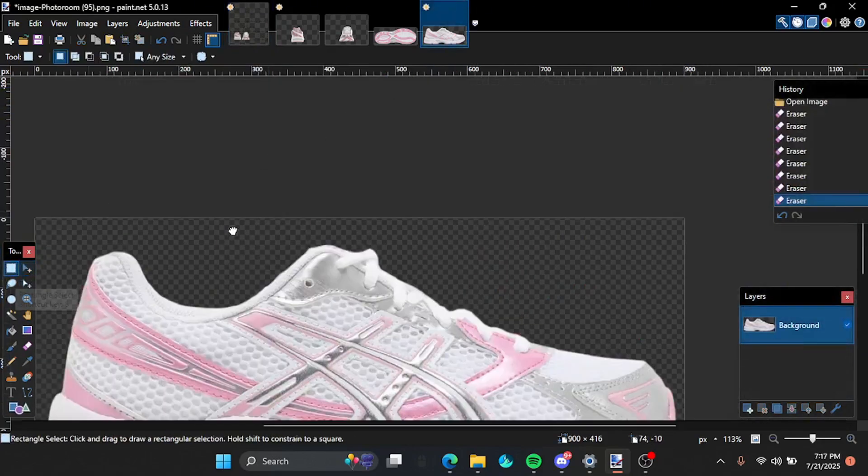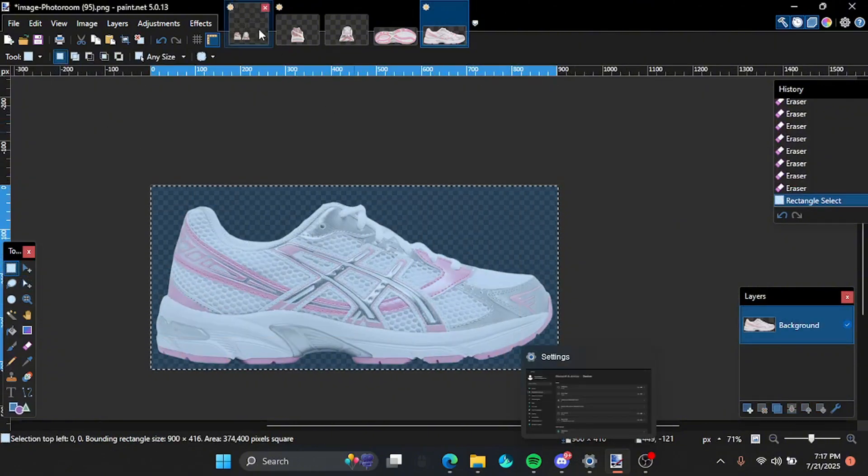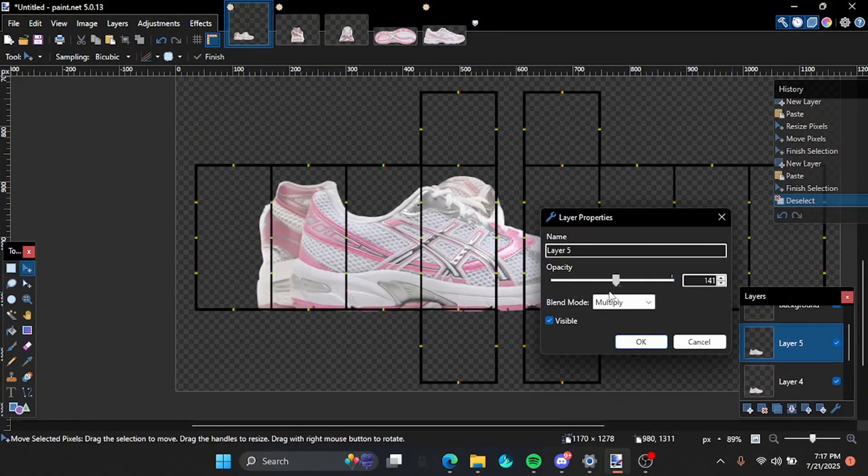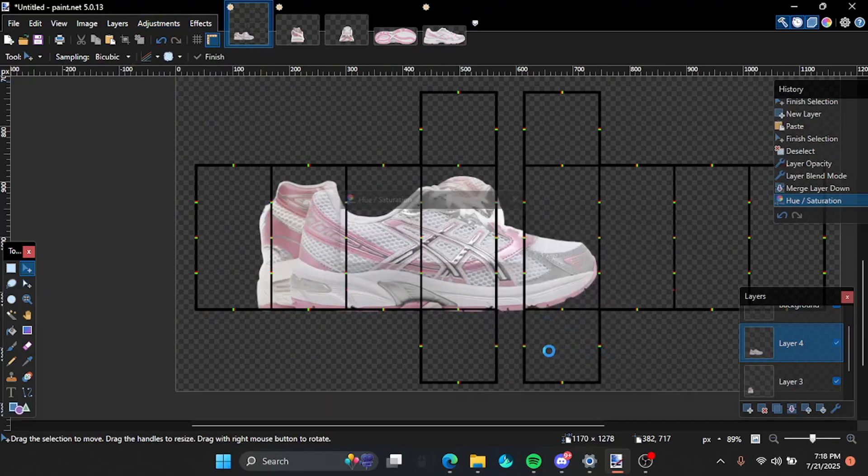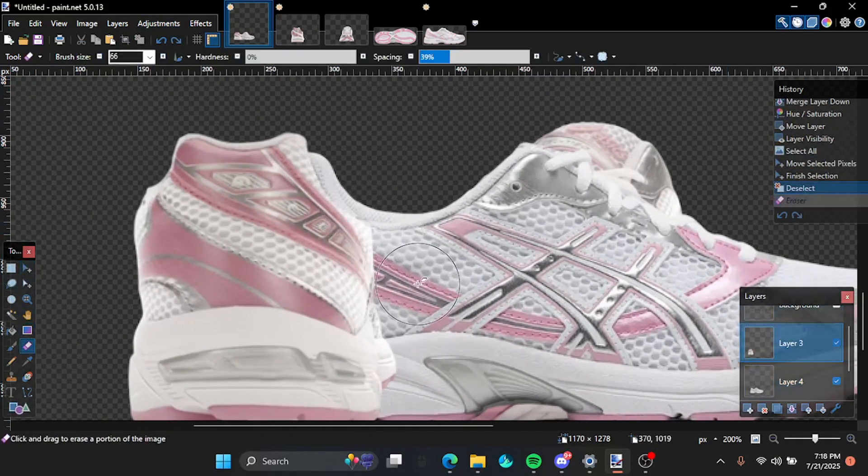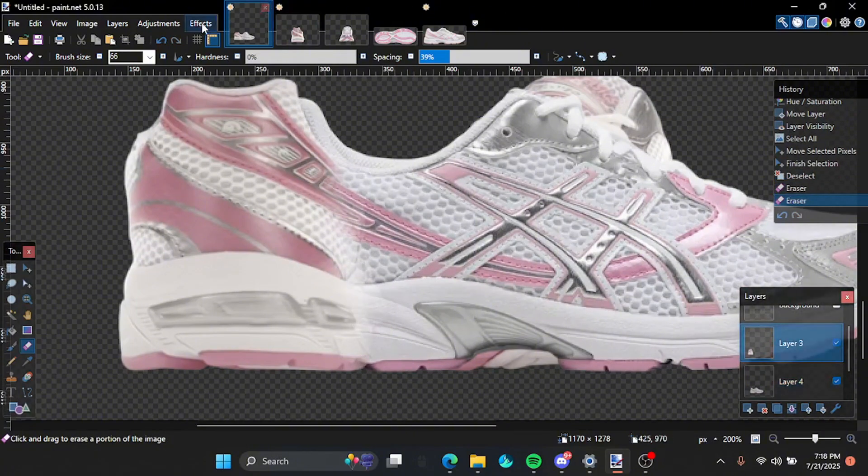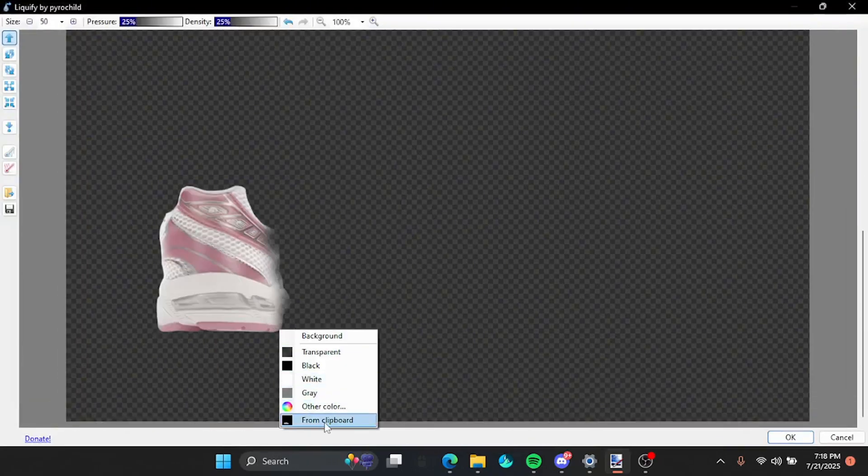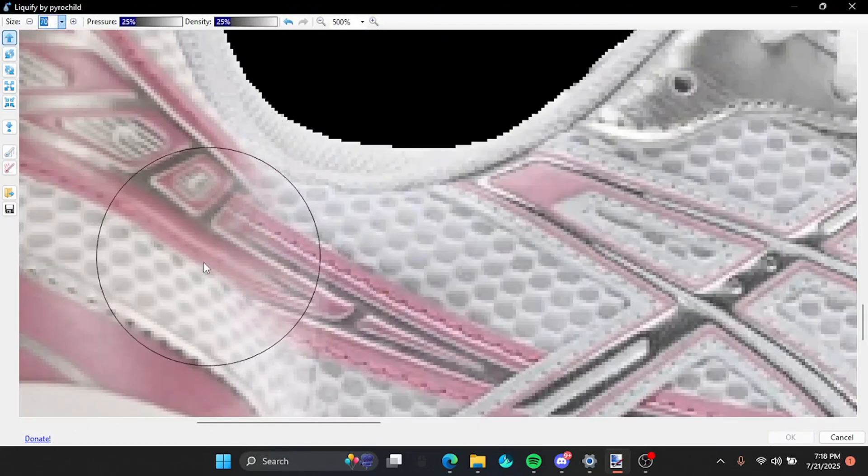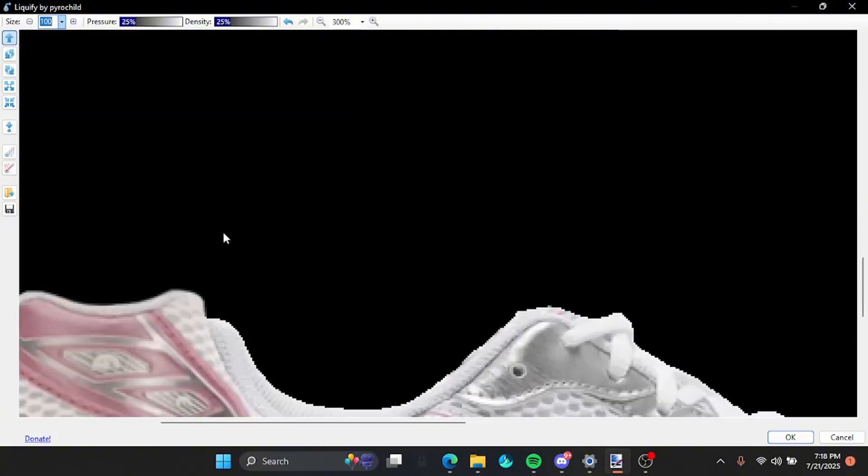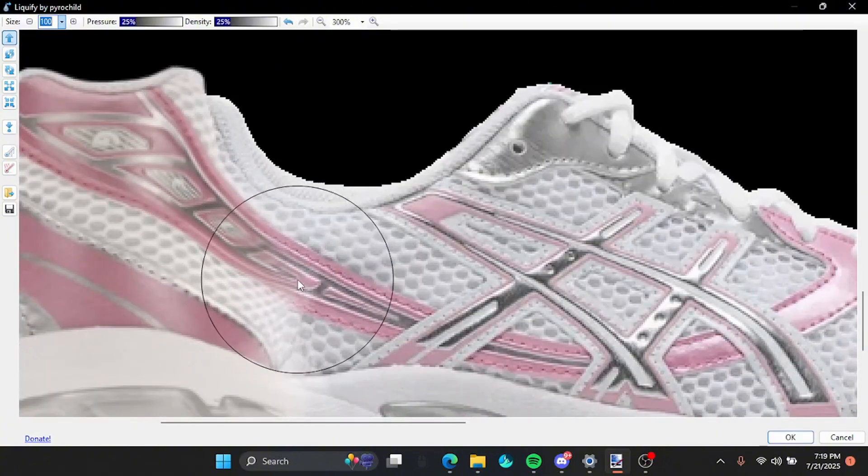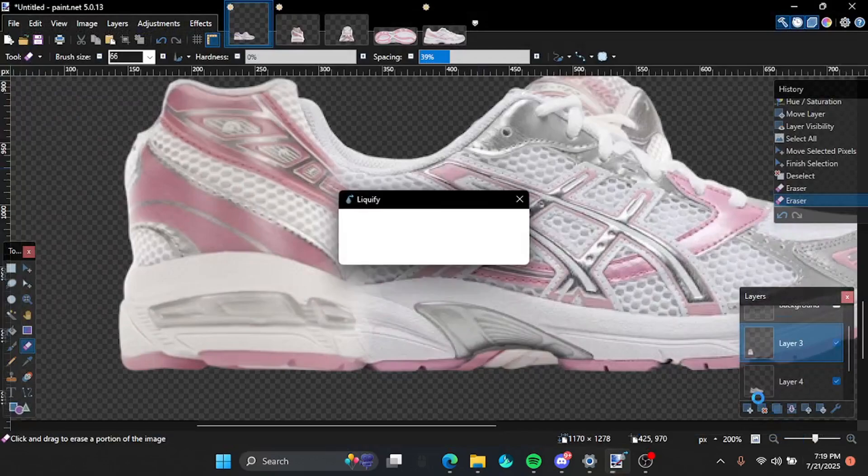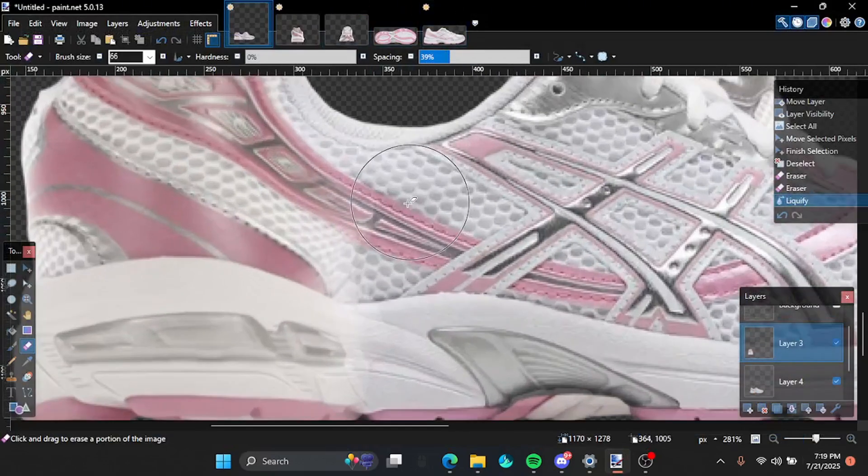Now you wanna grab the side, all of it. So CTRL-C the sides so we can liquify it. Now you wanna erase it.